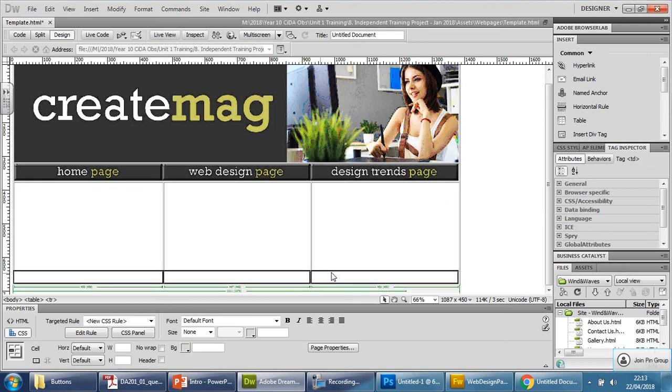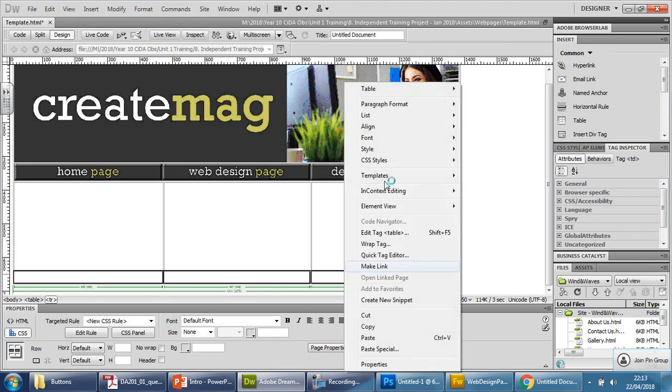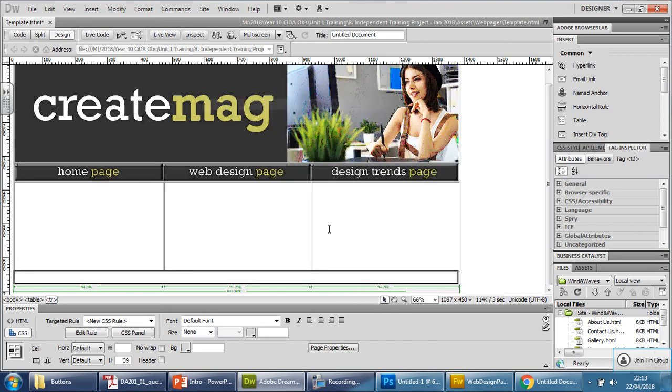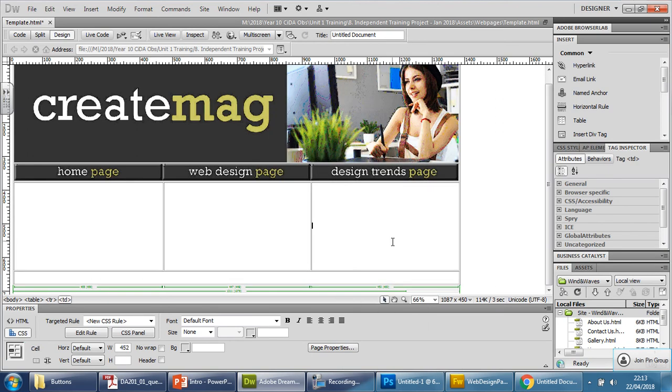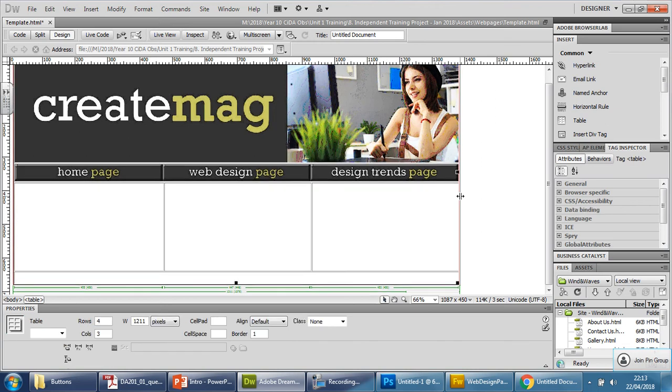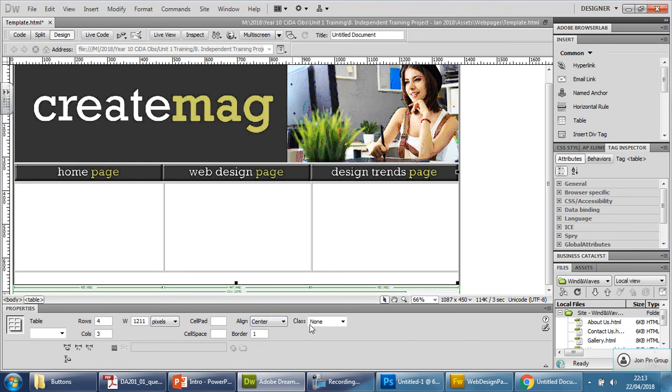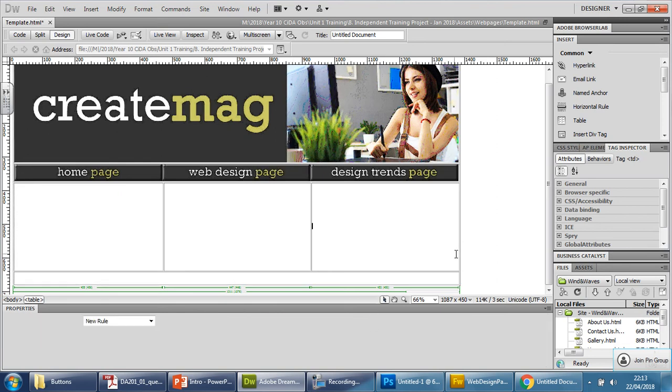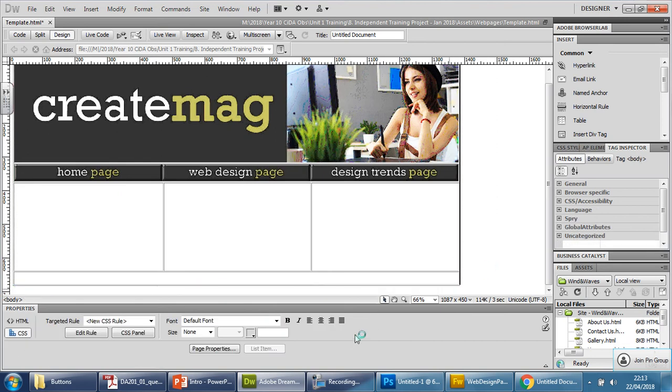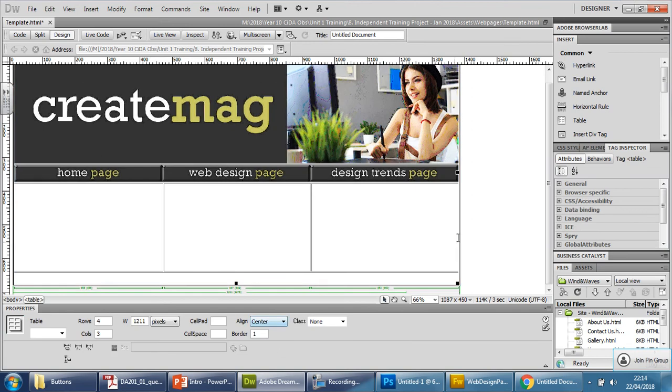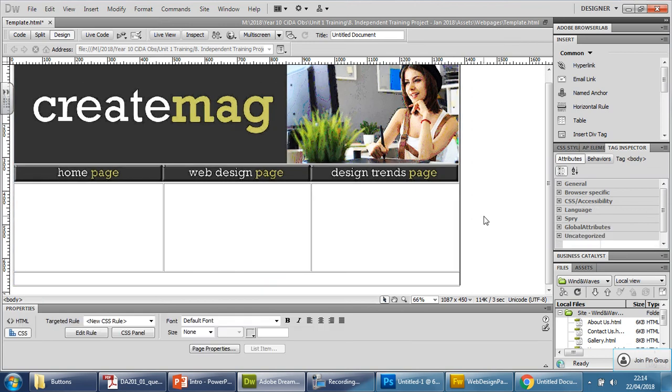First things first, I'm going to just highlight these here, right click inside and merge them. Okay, nice and simple. I'm also going to click on the edge of this table and go to the align section here, click on default, go to center. So it puts it, hopefully, should center it for you. There we go. And save.